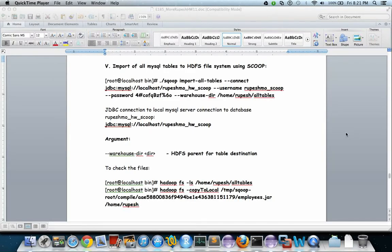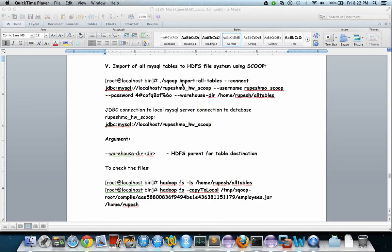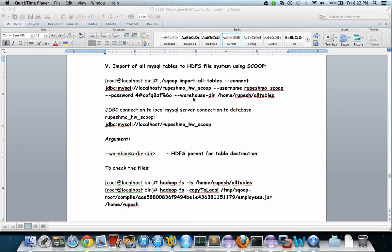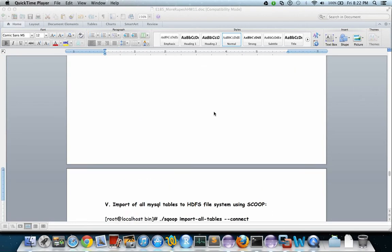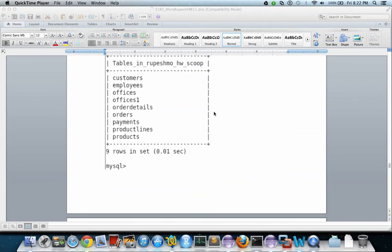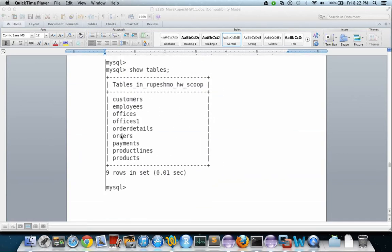Now we will import all MySQL tables which are present in my RDBMS into the HDFS file system using Sqoop. This is the command: sqoop import-all-tables. This is the connection string to the database, the username, the password, and this is the destination HDFS file system directory. These are the list of tables which will copy all these tables from RDBMS into HDFS.